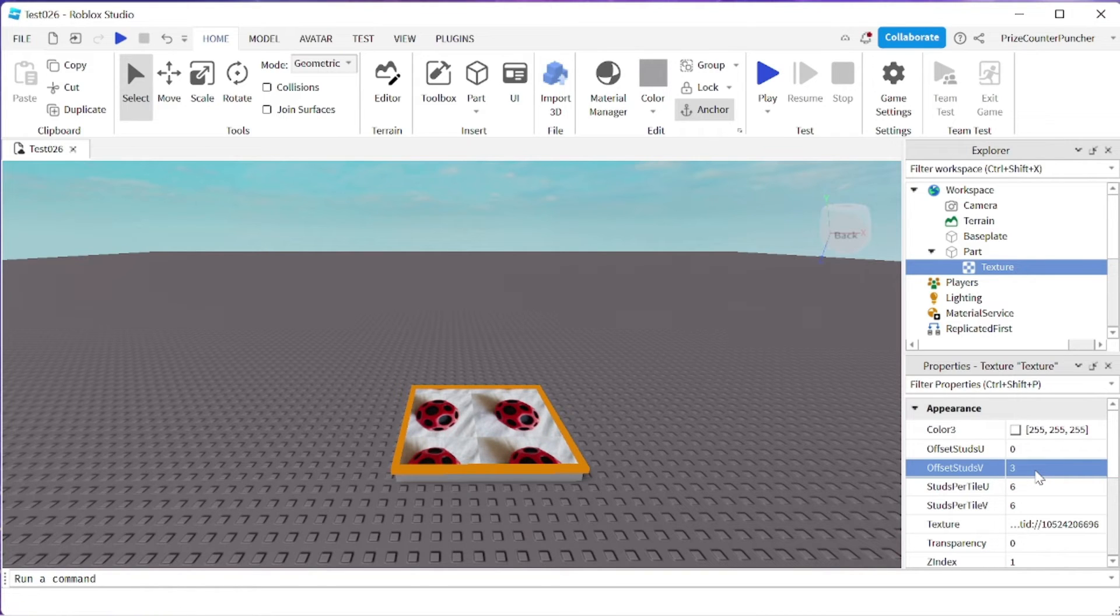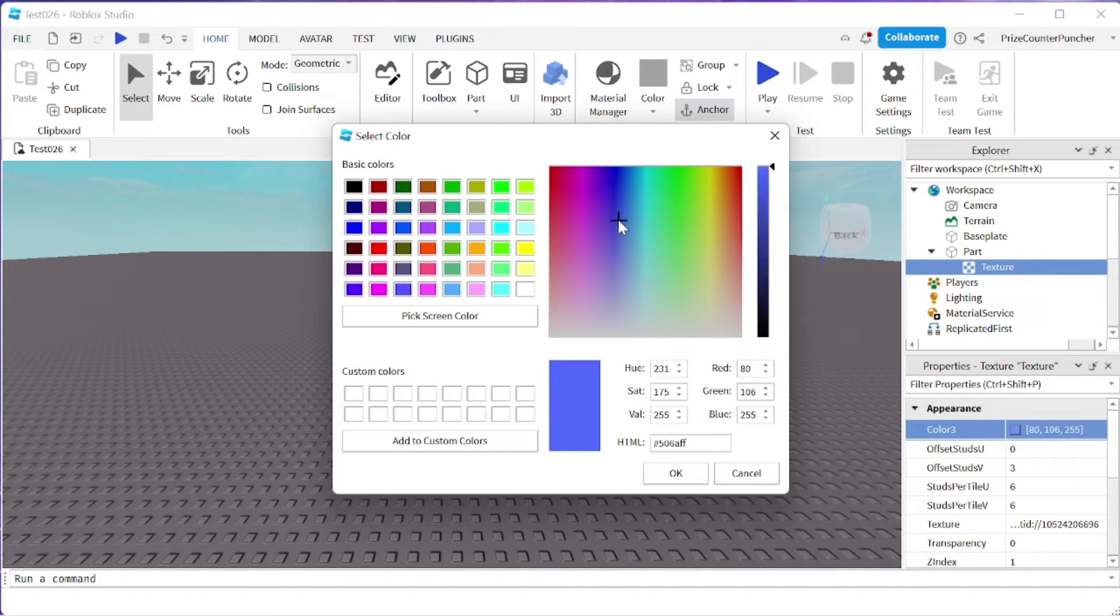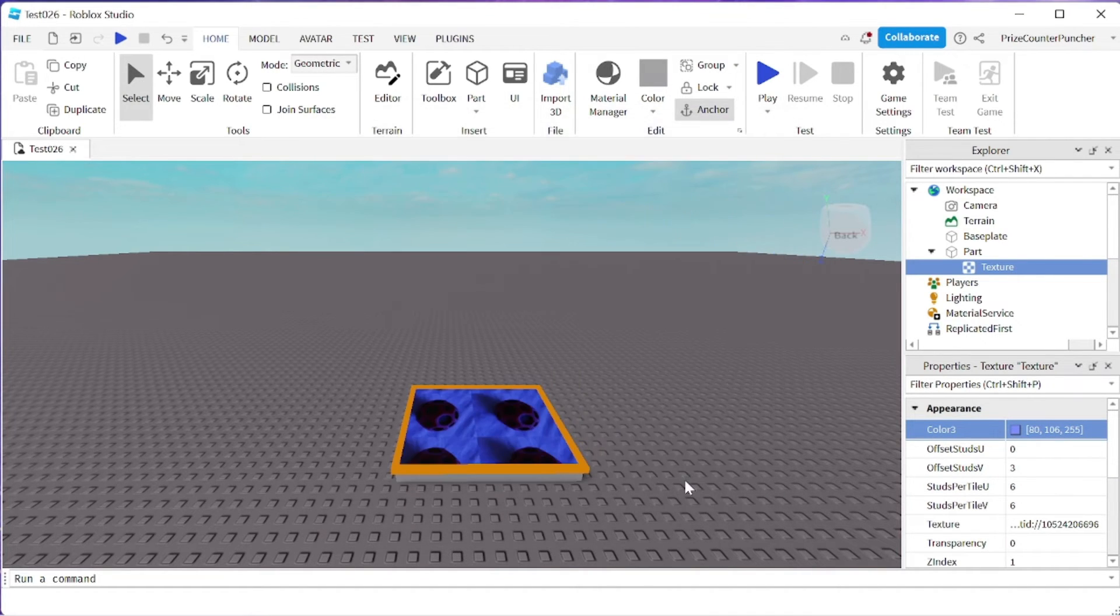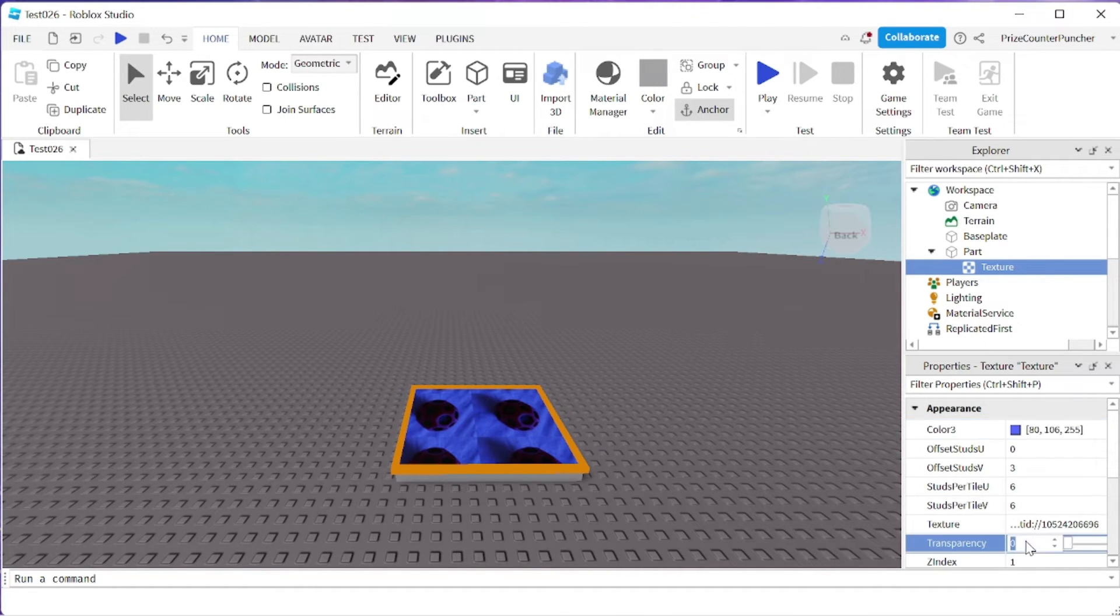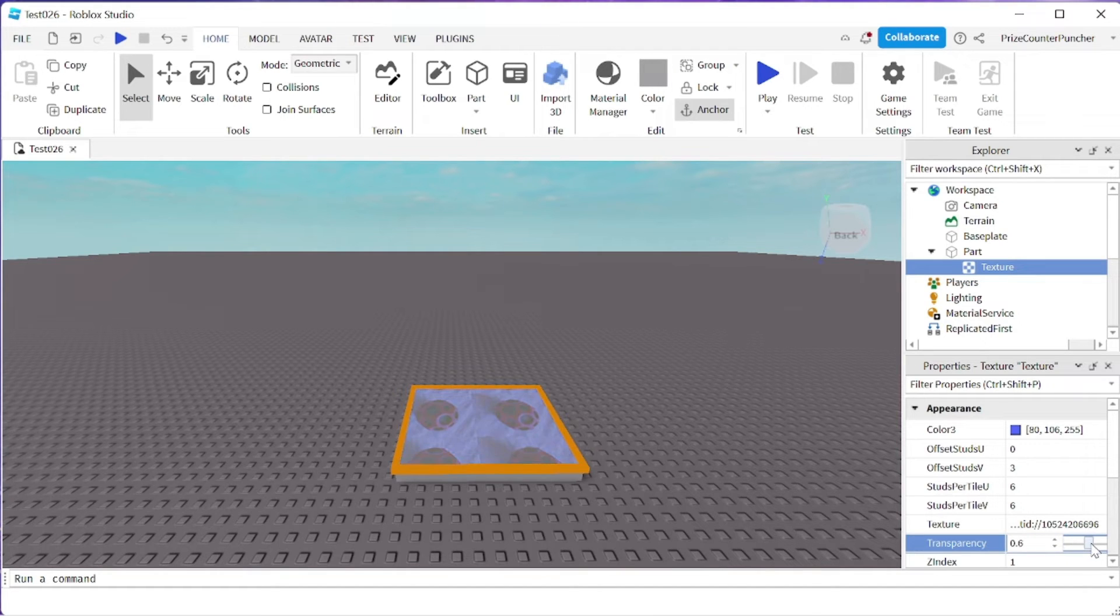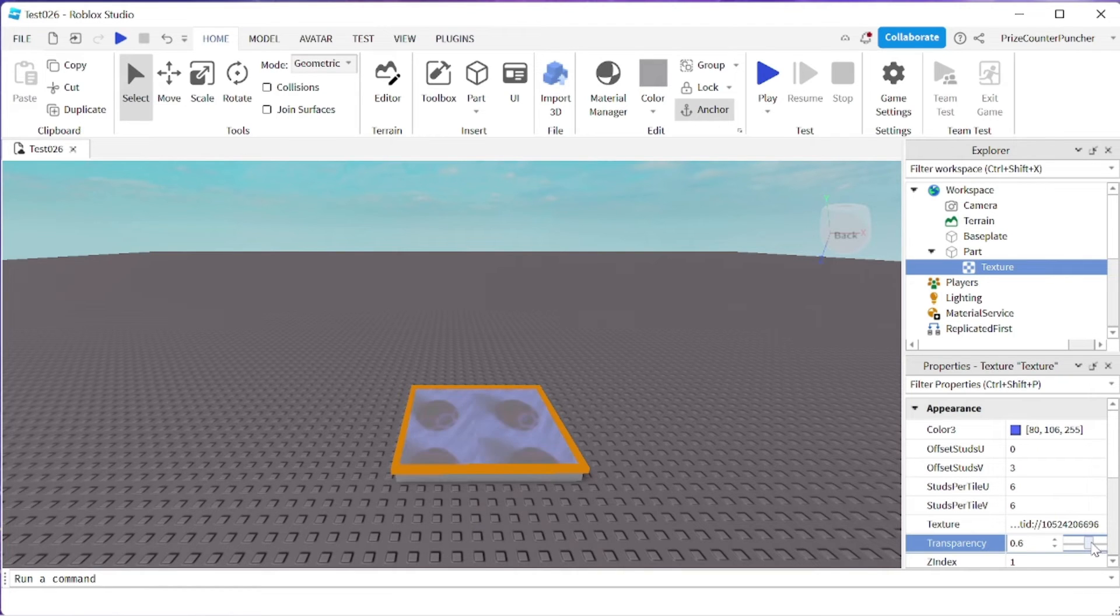Same as the decal, you have the color property. So I can select a color for my texture, for example, blue. And also you have the transparency property. So you can change the transparency to make it lighter or completely disappear, or you can select something in the middle.